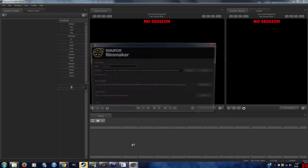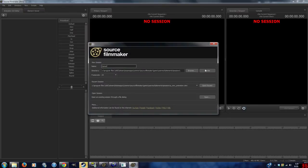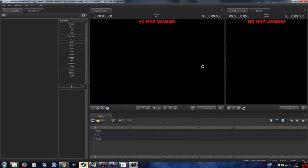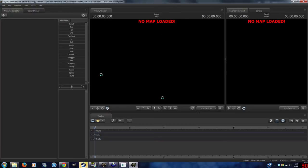If you compile the map, and it loads up Source Filmmaker like this, you can actually check an option that makes sure it doesn't do that. All you have to do is create a new session, and it'll automatically load up the map.